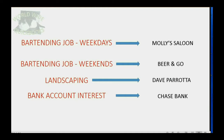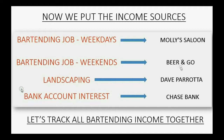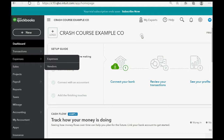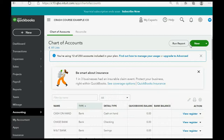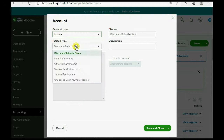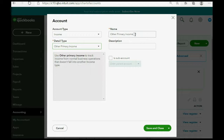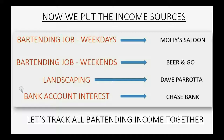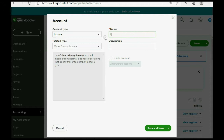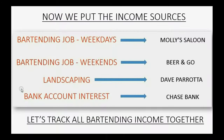We'll track both bartending jobs together as BARTENDING INCOME and keep the others separate. For the chart of accounts: click Accounting > Chart of Accounts, then New. These will all be income accounts with detail type Other Primary Income. We add BARTENDING INCOME, then Save and New. The next income account is LANDSCAPING INCOME, then Save and New. The last is BANK ACCOUNT INTEREST, then Save and Close.